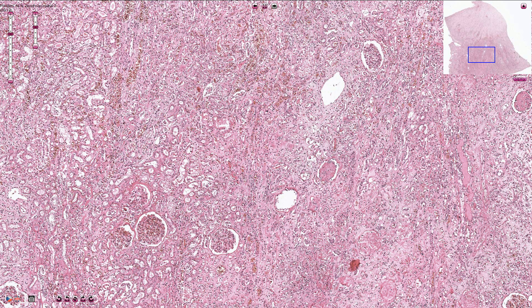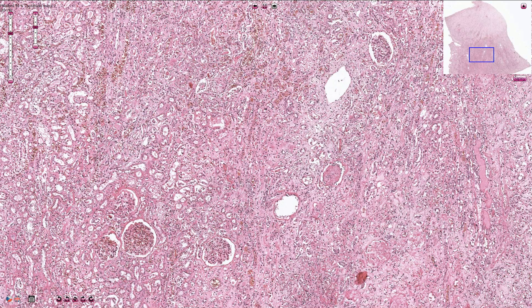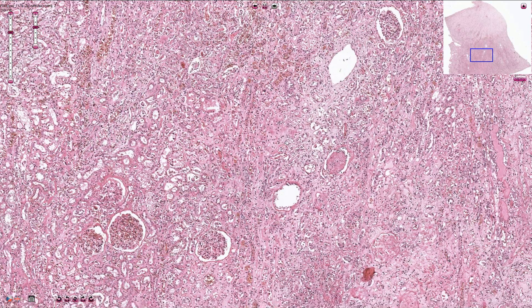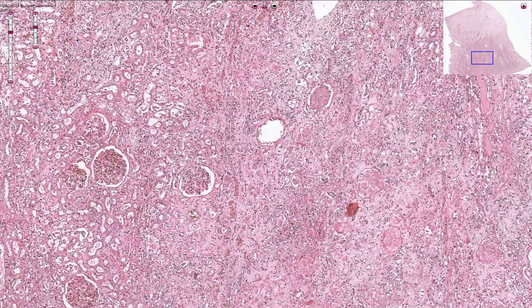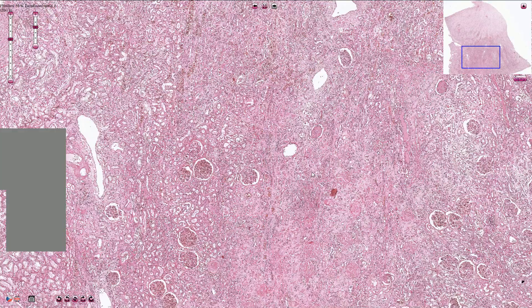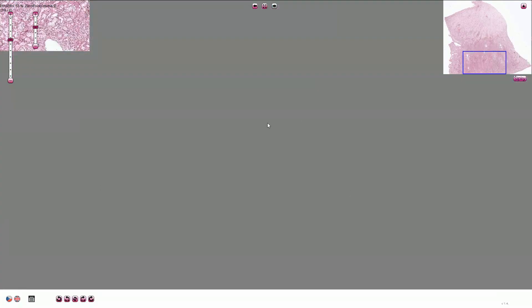Over time the infarcted area would be filled with granulation tissue, which would mature into scar tissue that fills the defect. Alright, so this is the renal infarction — thanks for watching.